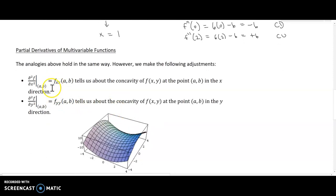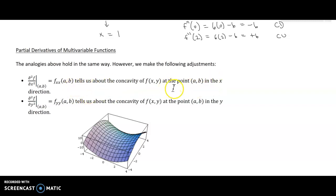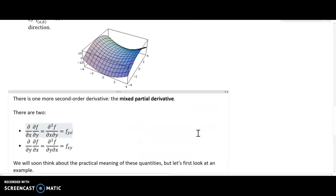For multivariable functions a very similar idea holds, except now we have second partial derivatives: a second derivative with respect to x and one with respect to y, each evaluated at a point (a, b). You need to specify both the x and y coordinates. If the second partial derivative with respect to x at (a, b) is positive the graph is concave up in the x direction; if negative, concave down in the x direction. The same idea applies for the second partial derivative with respect to y.